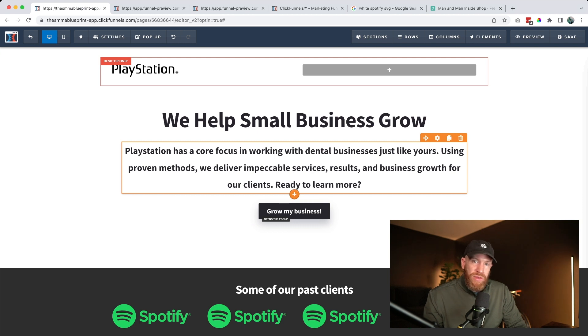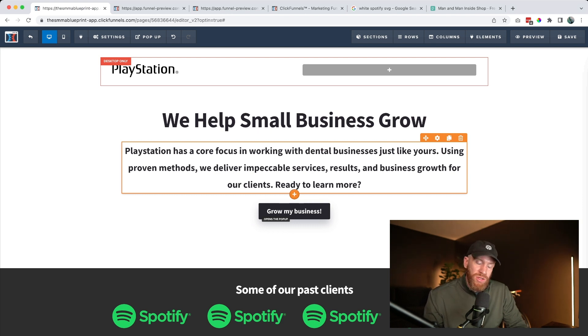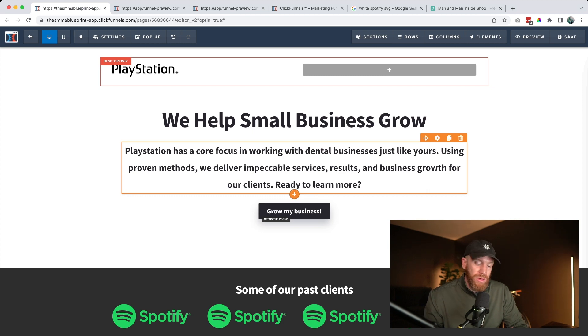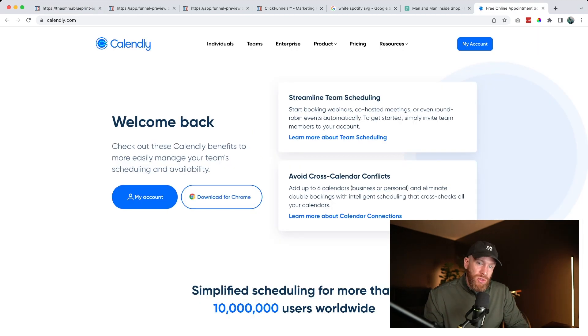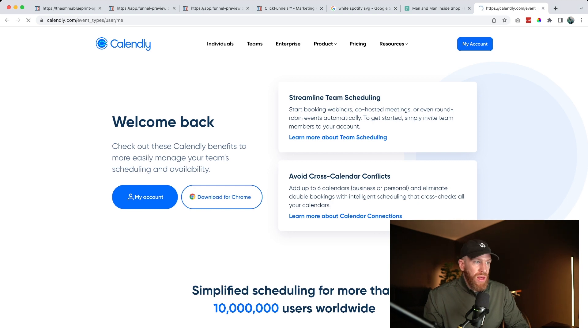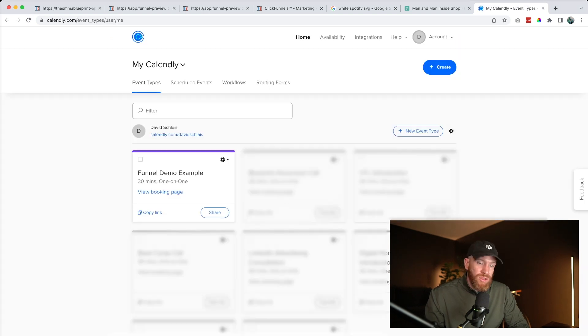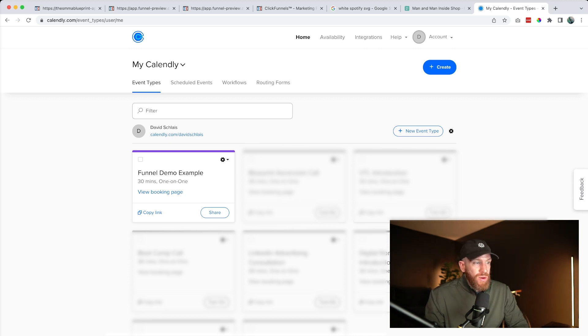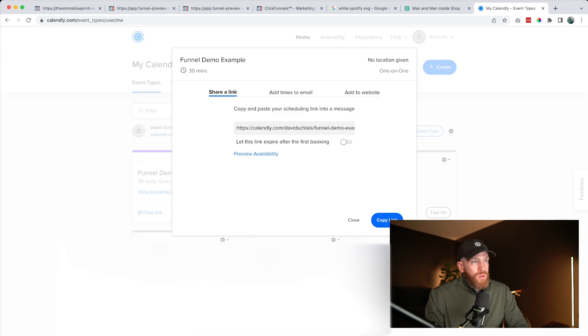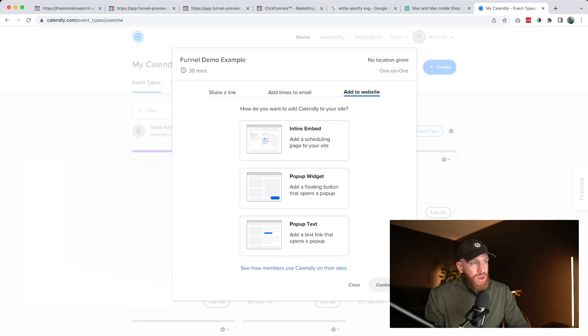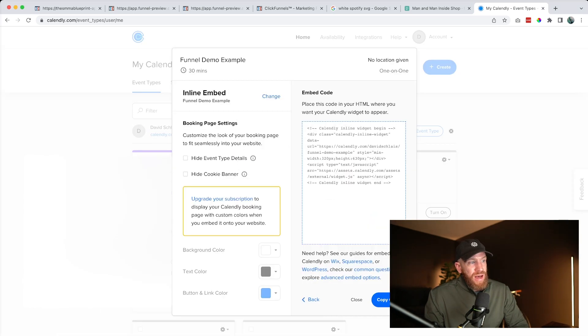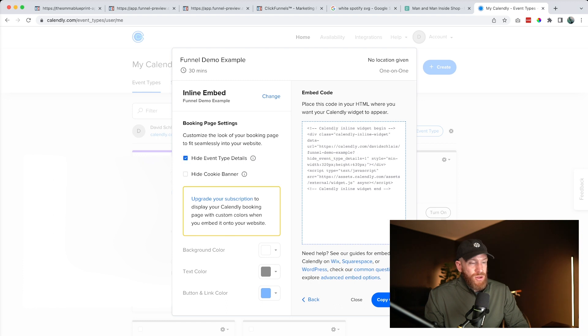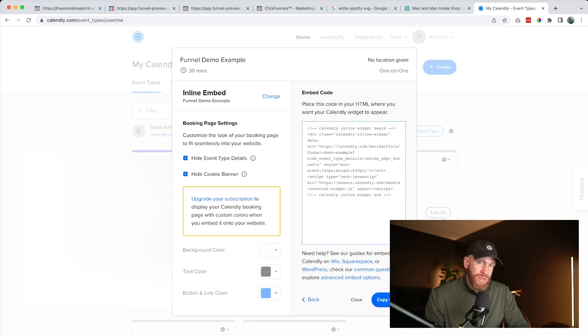I'm a huge advocate of a site called Calendly, which is free to get started with and allows your clients to view your availability and book a call with you directly without needing to have any sort of email exchange. So what you'll do is you go to Calendly.com and you'll create an account. Once you have an account, you'll have an event type. So as you create your Calendly account, it's going to walk you through how to connect your calendar and get everything configured and set up for your event. All we need to do to add this to our website is go ahead and click share. We'll go to add to website. I like to do inline embed. We'll click continue. And I like to hide event type details and hide cookie banner. It just looks cleaner and takes up less space on the site. We'll go ahead and copy code.